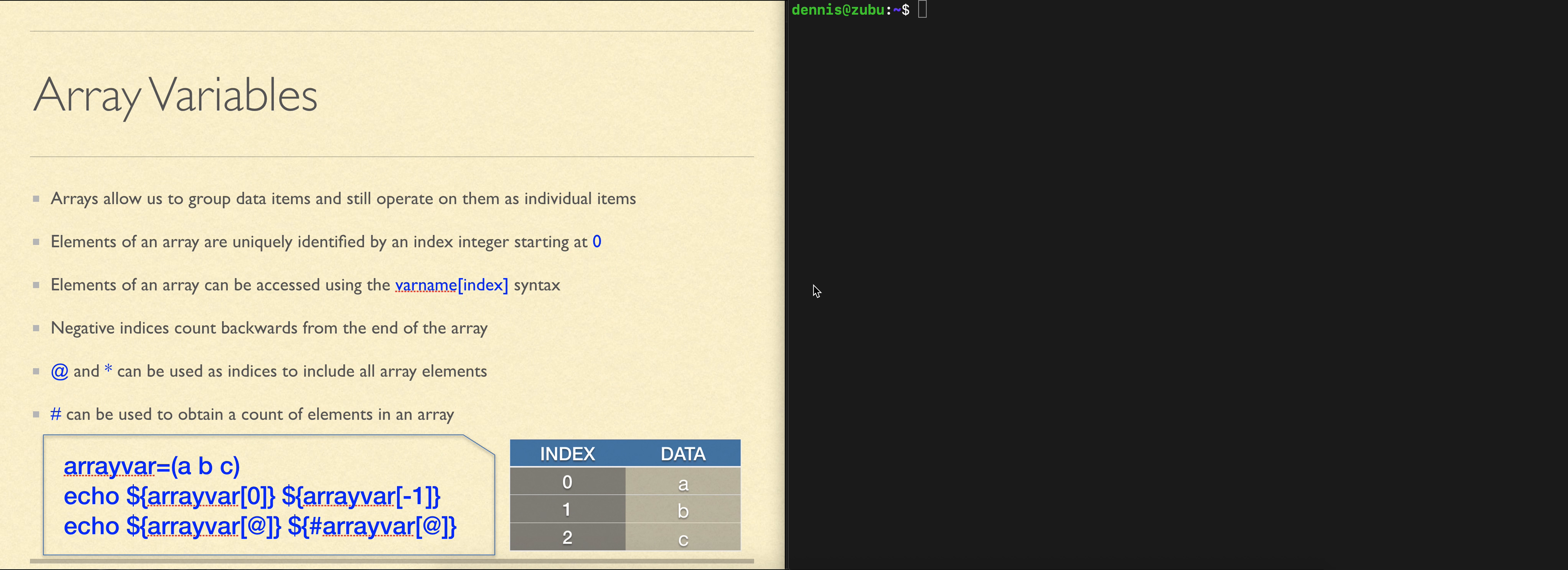We can have arrays where the elements are accessed or indexed using a number, or we can have them accessed or indexed using a name. The simple version uses numbers. We'll look at that first.